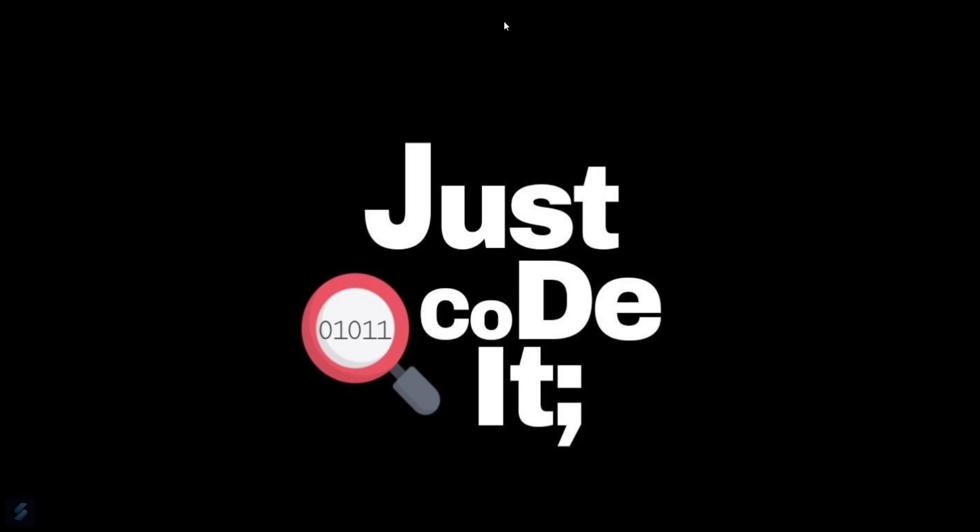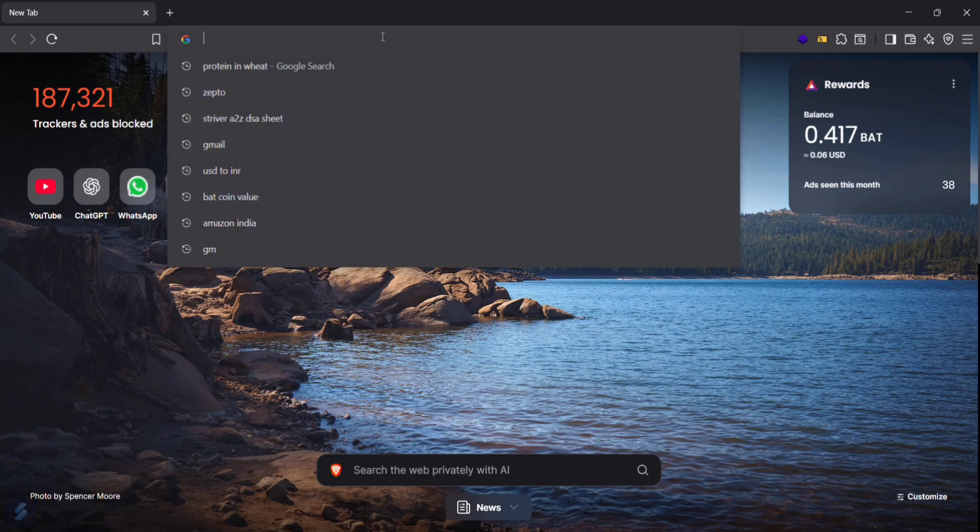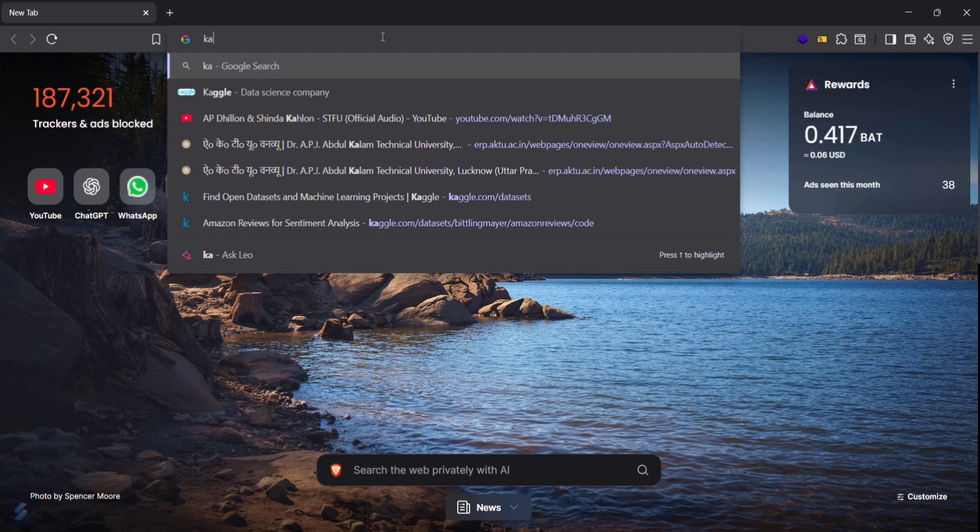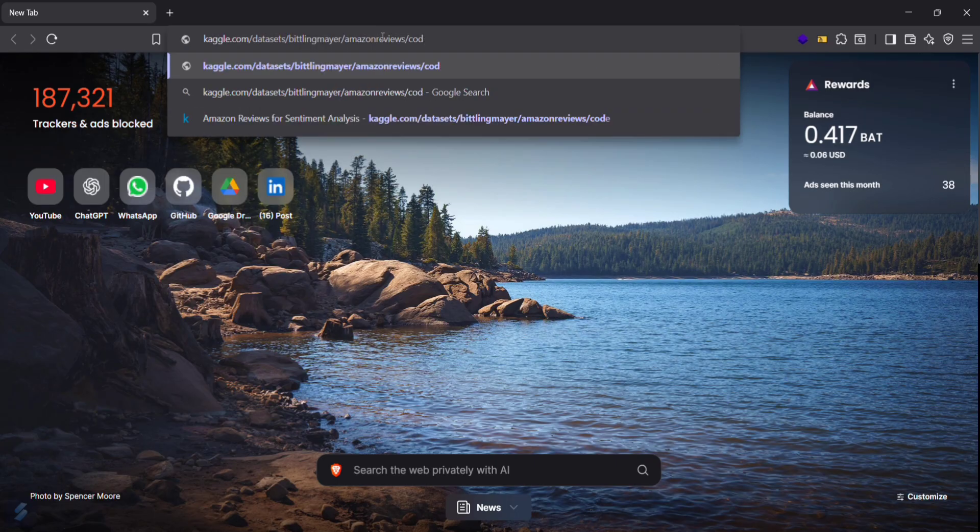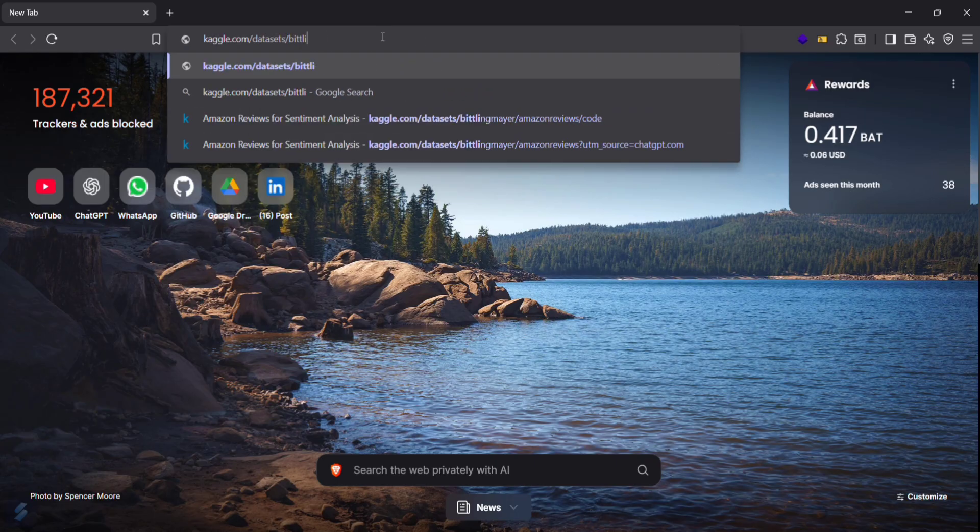and just running some tests or analysis on that particular dataset. So firstly, I will go in my Brave browser. You can go here and search for Kaggle and then datasets.